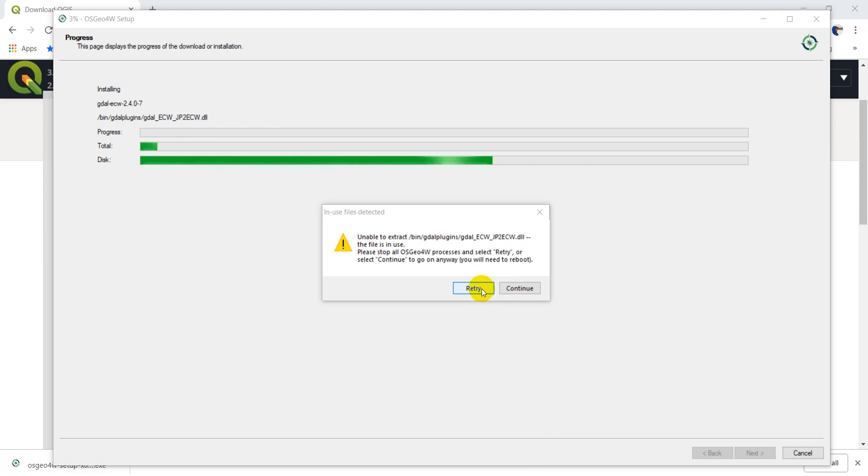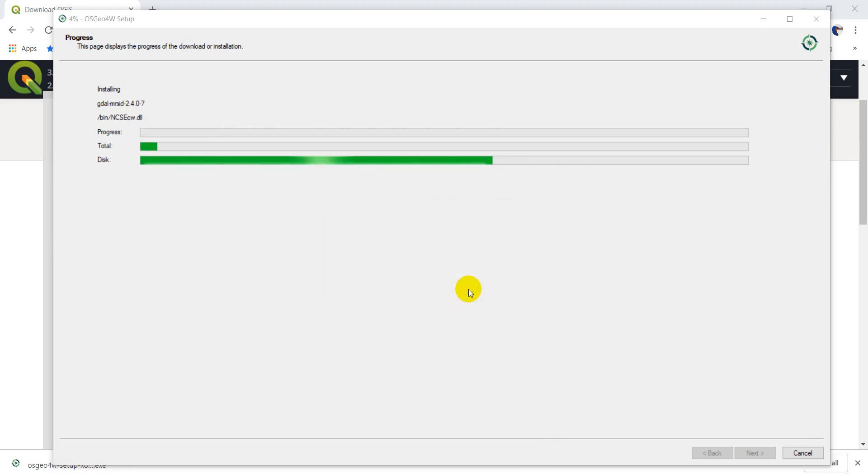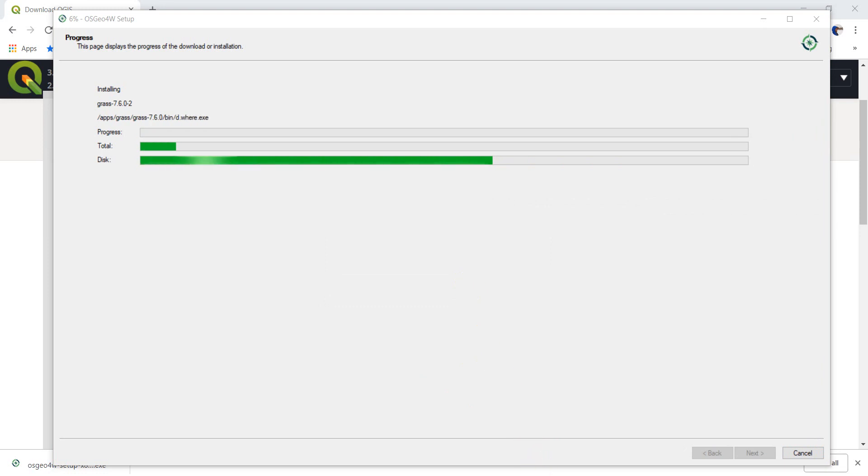Make sure that you have QGIS closed when you do the install. You'll get this error. I just closed QGIS, and now we can hit Retry, and it will continue going with the download.